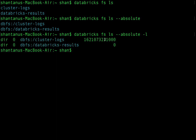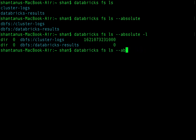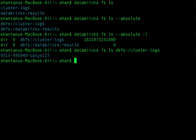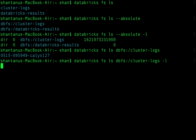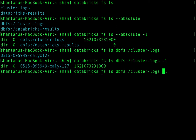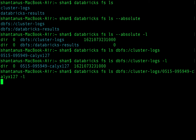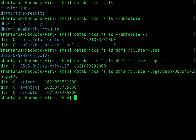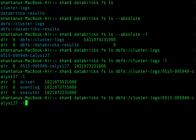With the '-l' flag, it gives you the size, number of directories, and the exact path of your folders. You can explore what's inside, for example the cluster log folder, using 'databricks fs ls', and drill into subdirectories. It has drivers, executors, and logs, just like you'd manage locally.